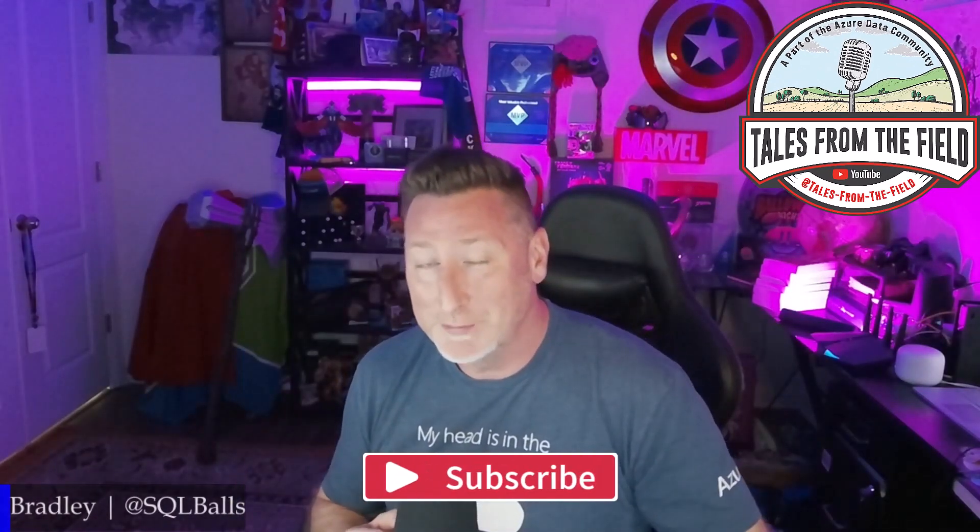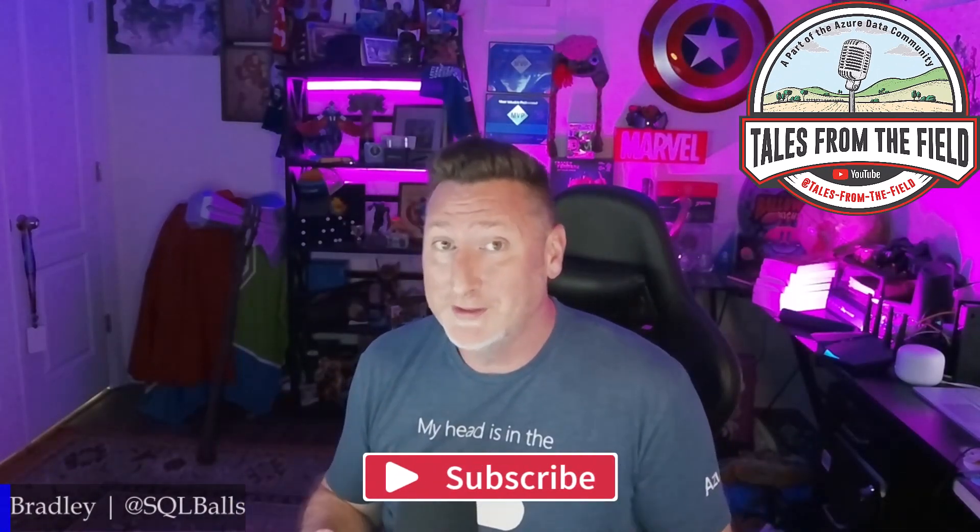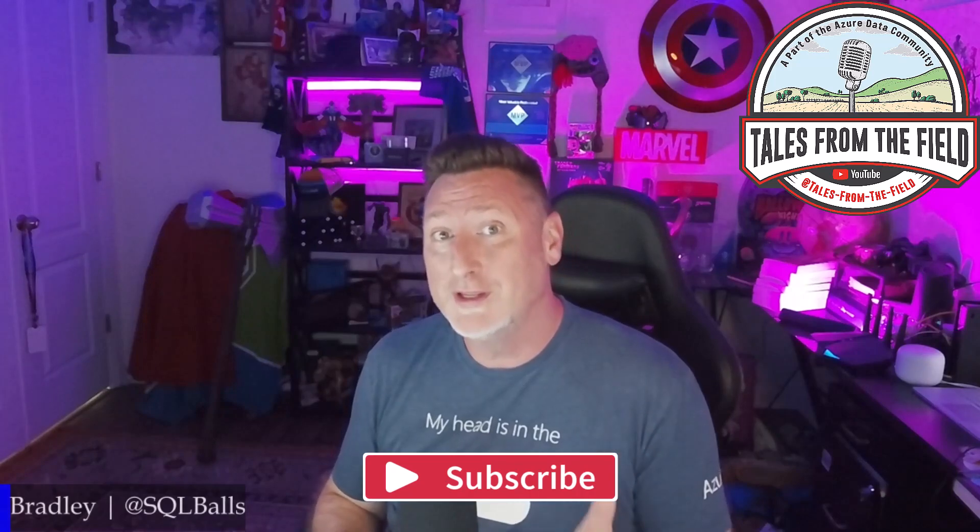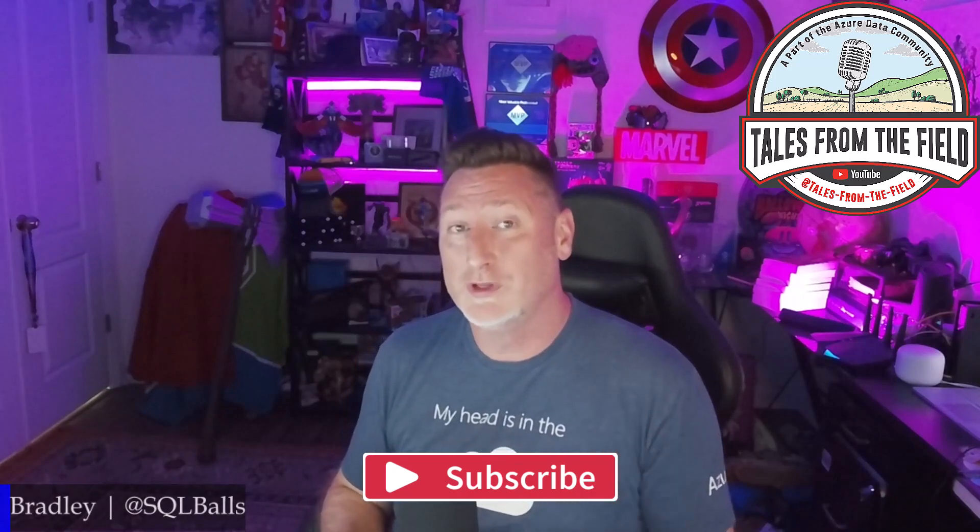If this is your first time finding your way over to Tales from the Field, give us a like and give us a subscribe. We drop content every Monday, Tuesday, and Wednesday.